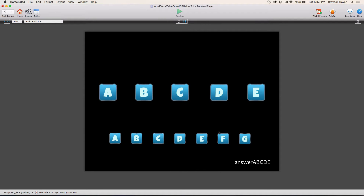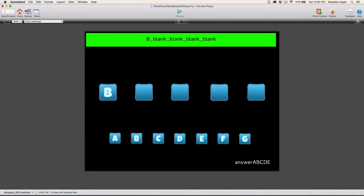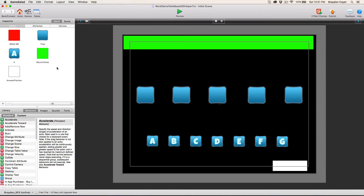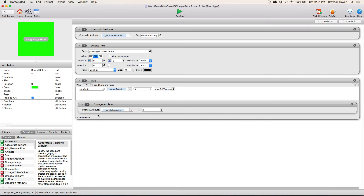So if we type in A, B, C, D, E — that's the answer — the green actor disappears, letting you know that you correctly answered it. But if you type in something else that's not the answer, it won't do anything. So what we're going to do first is actually go into the round rules actor. If you haven't seen the previous tutorial, I'd recommend going to see that first and then coming back to this one, because I'm not going to go into as much detail on the logic used in this project.